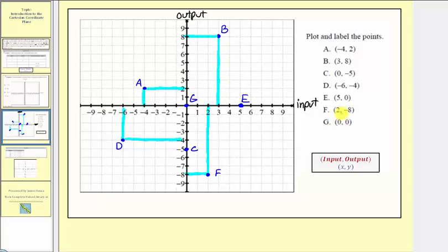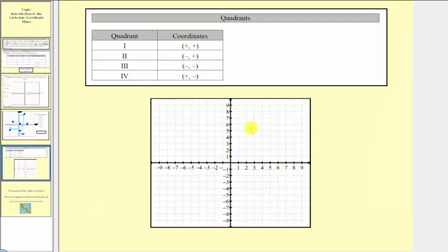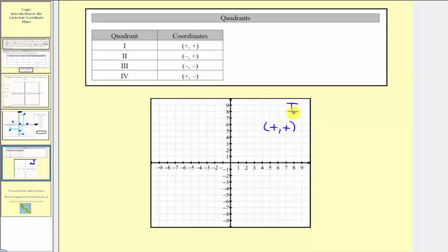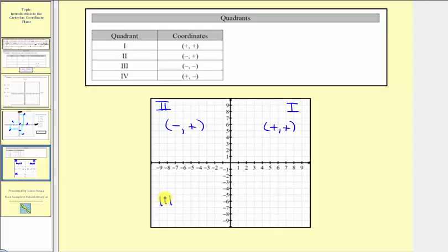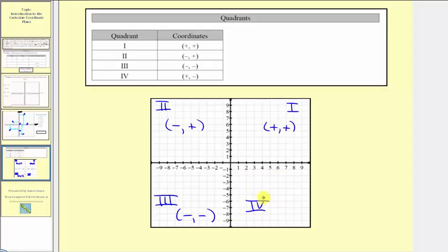Now let's talk about the four quadrants. Notice how the two number lines divide the coordinate plane into four different regions, or four different quadrants. The first quadrant, in the upper right-hand corner, is where both the input and the output are positive. From here, we go counter-clockwise. The second quadrant is where the input is negative and the output is positive. The third quadrant is where the input is negative and the output is also negative. And finally, the fourth quadrant — notice we use Roman numerals — is where the input is positive and the output is negative.